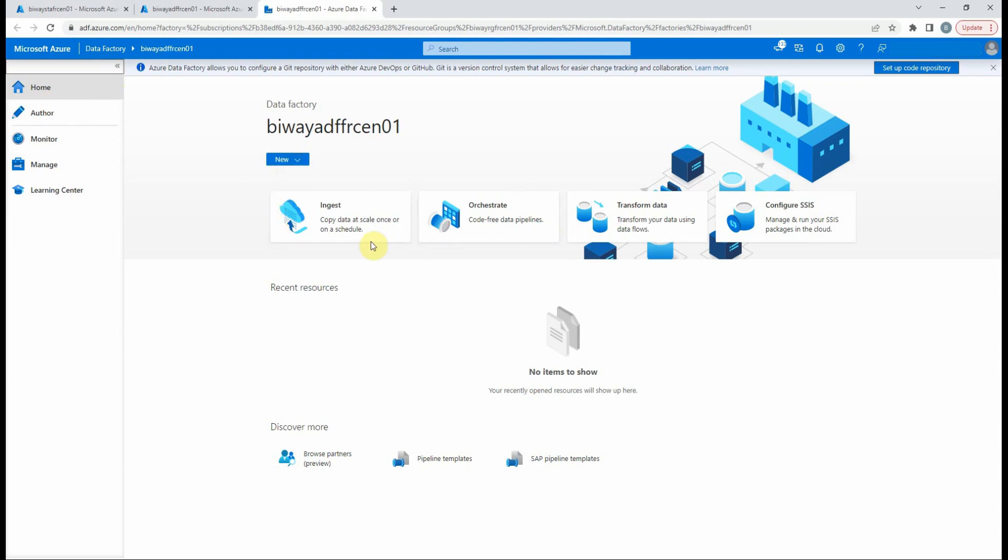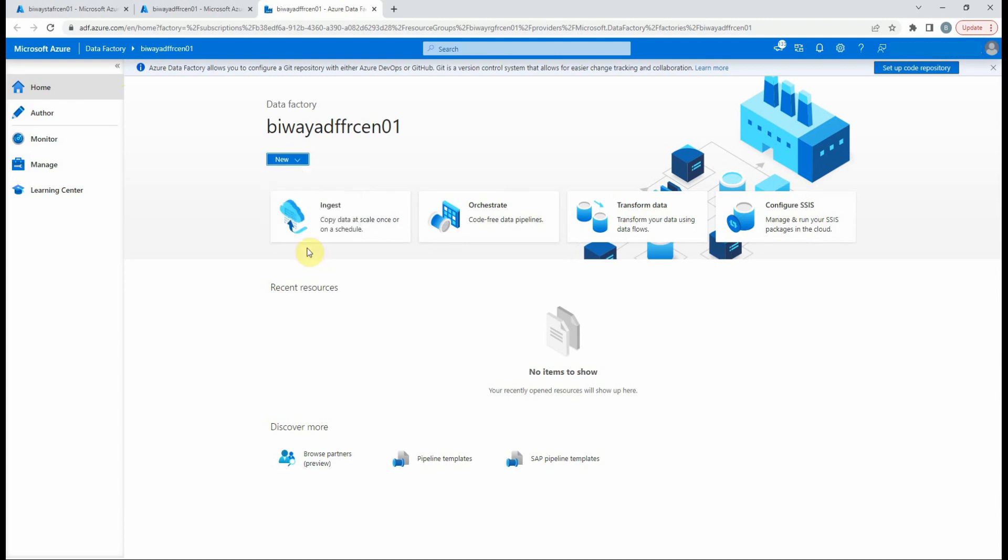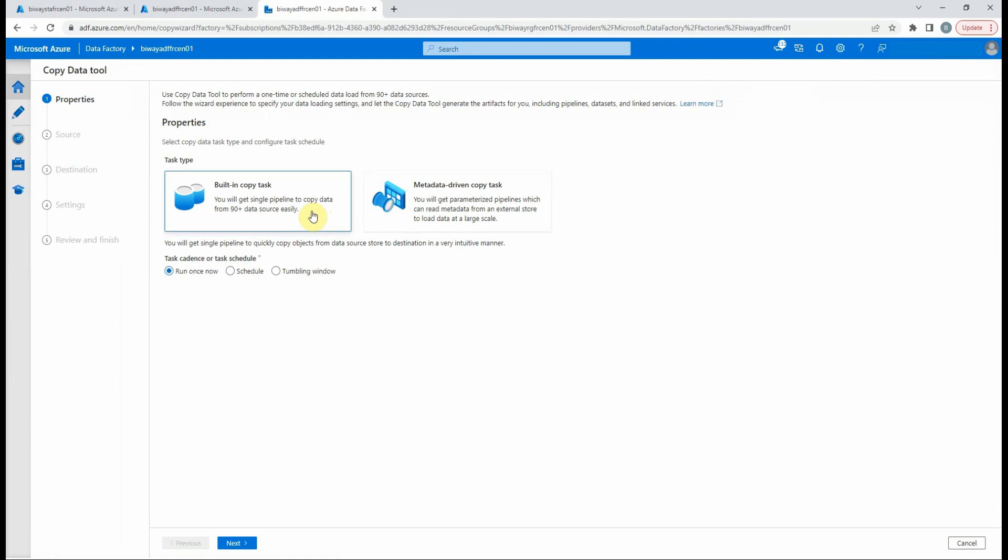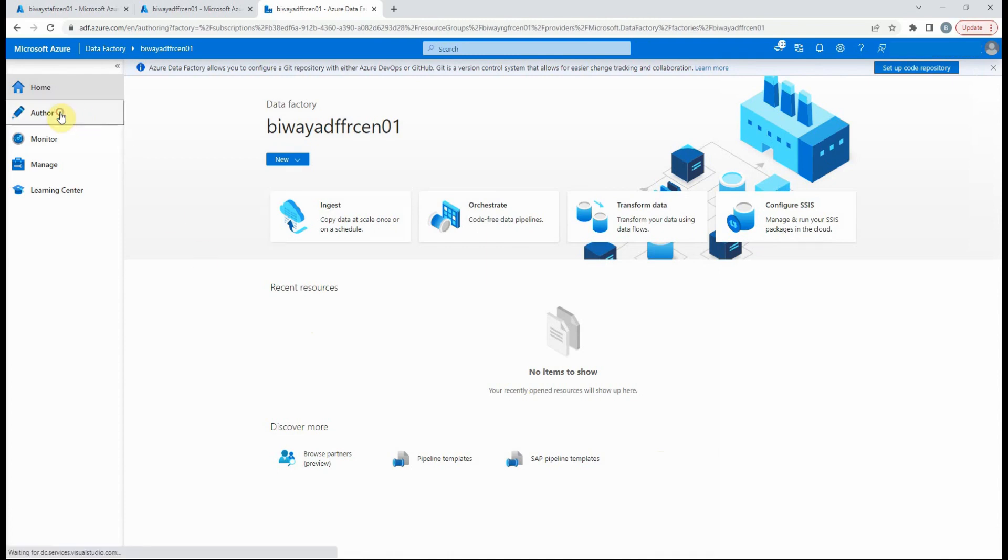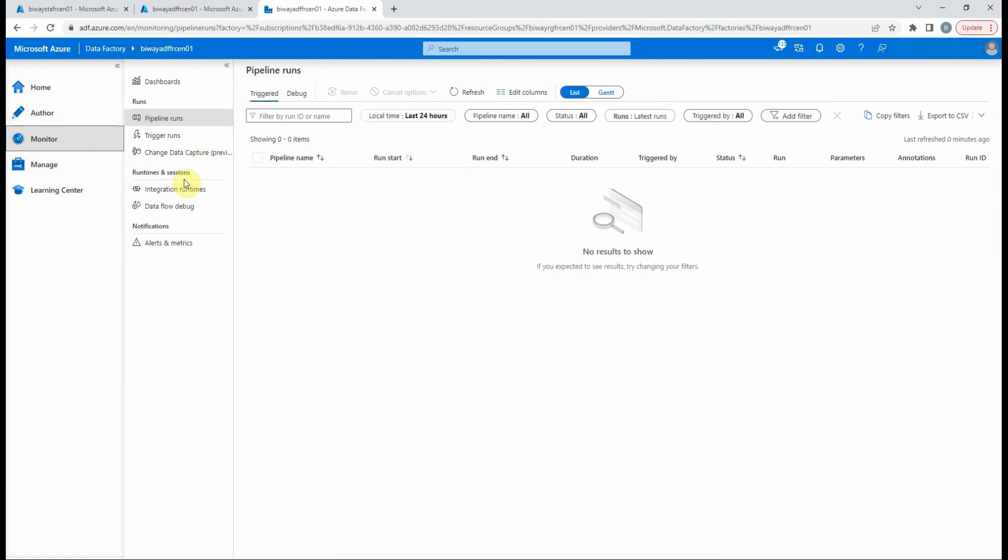The home page is our dashboard. From here, we can do some of the most common tasks. We can also use the copied data tool to copy data using a wizard experience where you specify properties, source, destination, and it will create the pipeline for you. The author page is our main development environment. This is where we'll be spending most of our time during development, which we will use in a few seconds. The monitor page is where we monitor data factory. We can view the overview dashboard, monitor pipelines, and triggers runs.